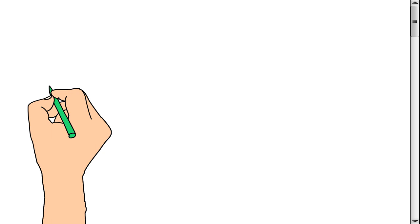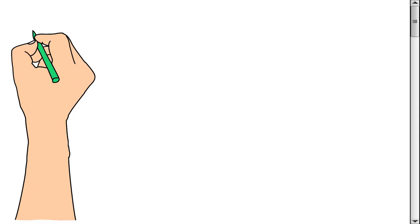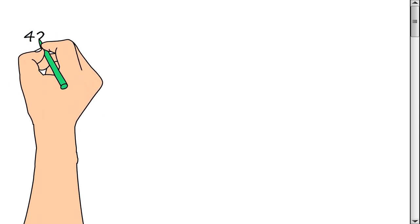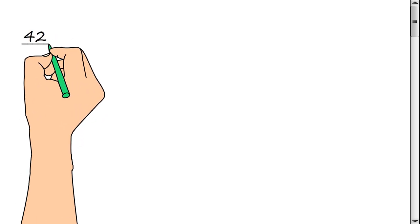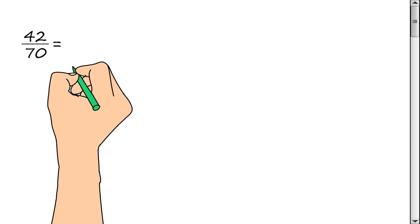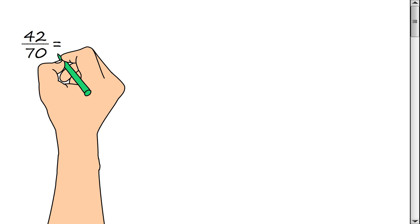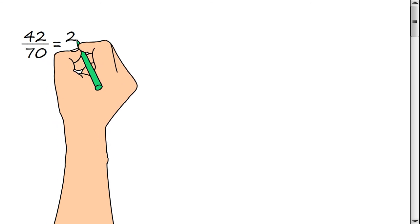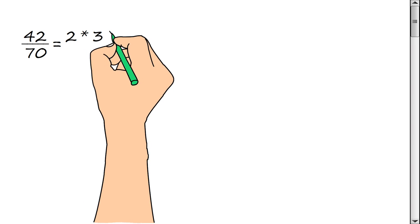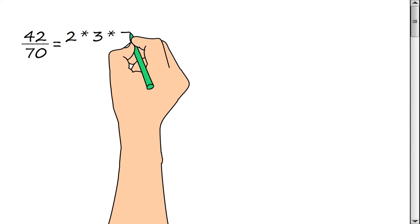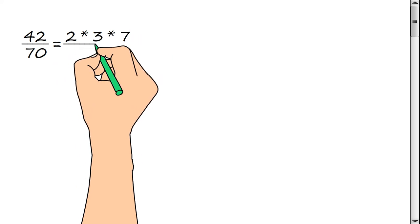We need to reduce the fraction 42/70ths. We represent the numerator of a fraction as a product of prime factors: 2 × 3 × 7.